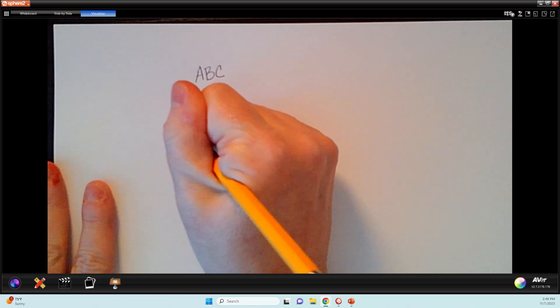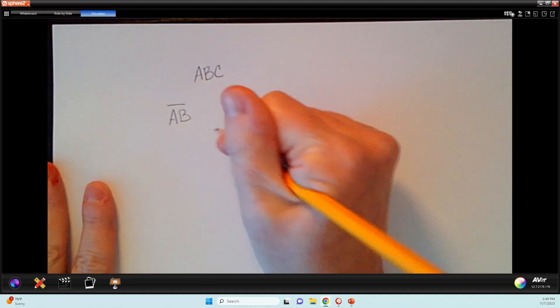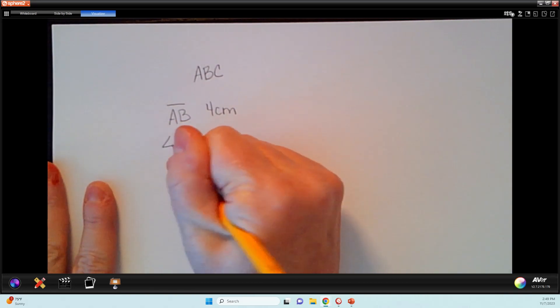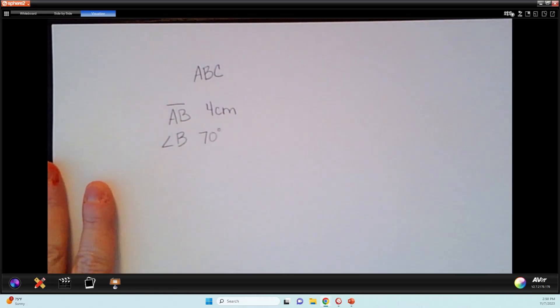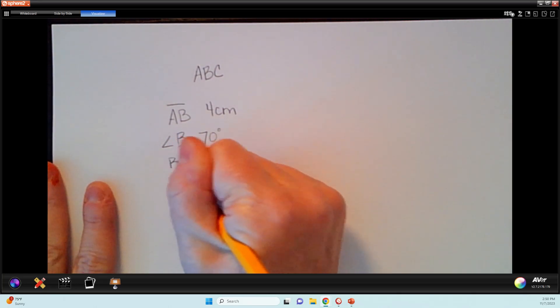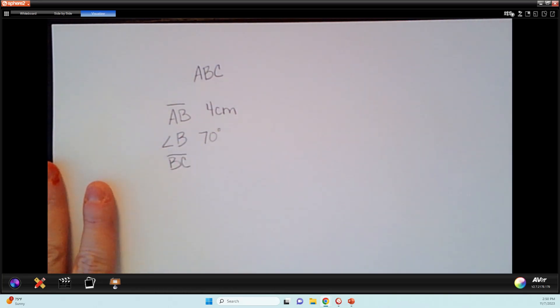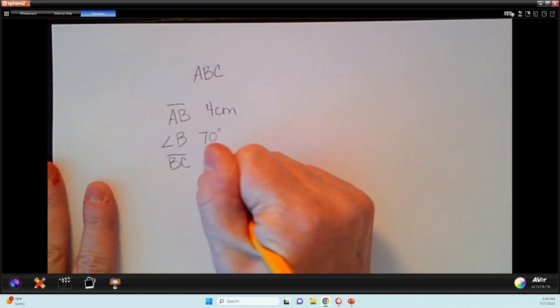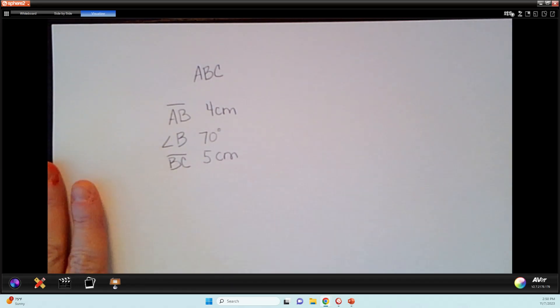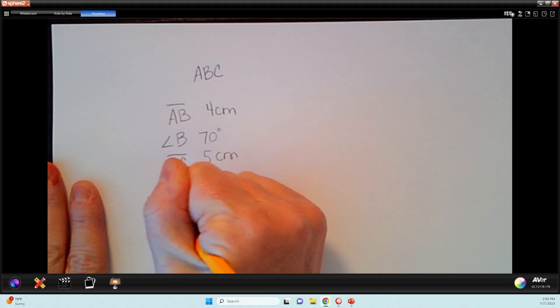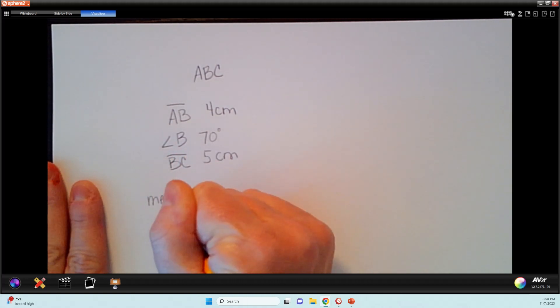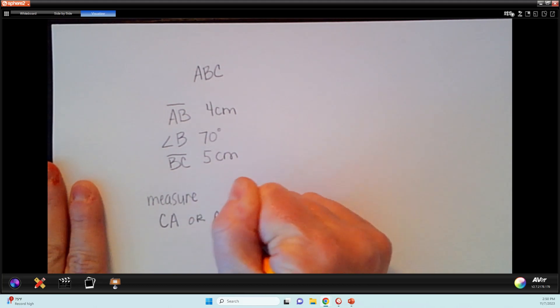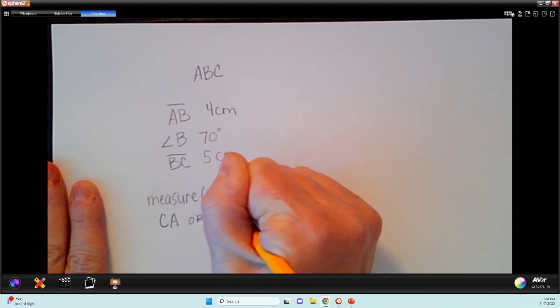Let me zoom in here. Okay, and we're going to say that line AB, this is the information that they're giving me, is 4 centimeters. Angle B is 70 degrees. And BC is 5 centimeters. Now, once I'm done constructing, the extra directions may say measure line CA or AC. Okay, so we're going to measure that third line.